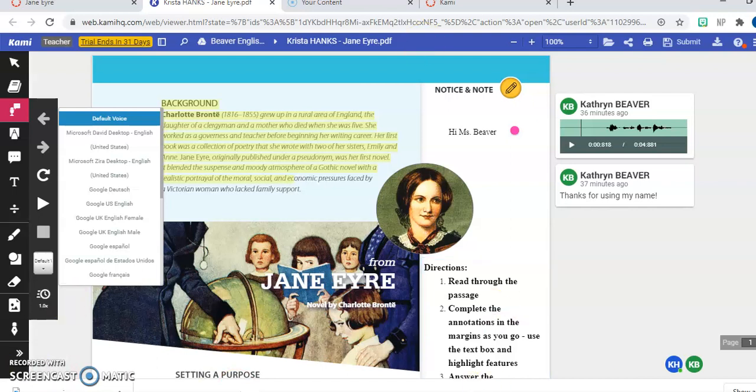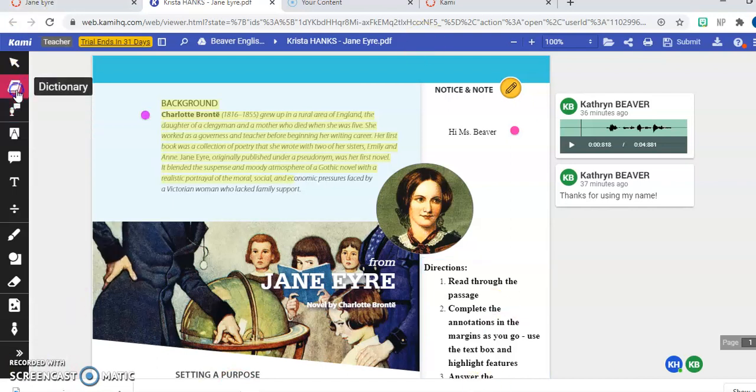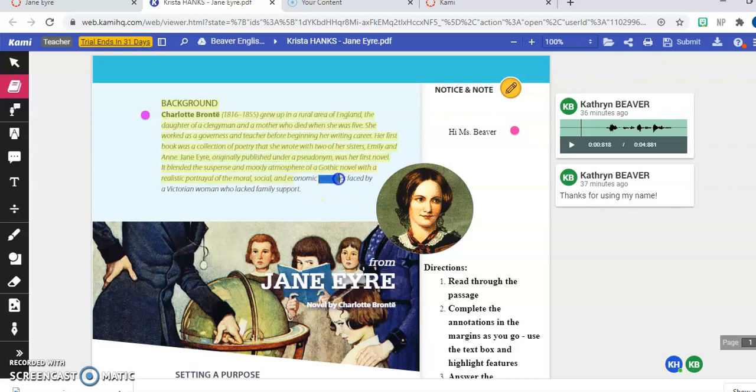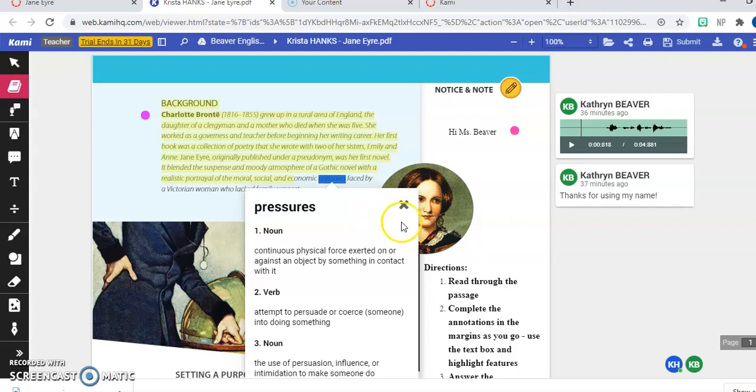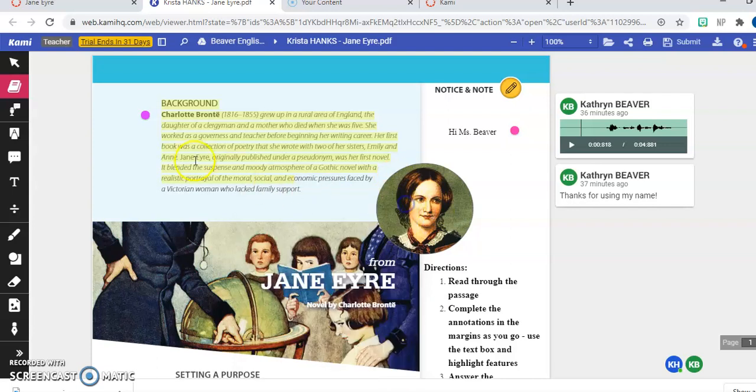Also up here, you can see we have a dictionary tool. So if you want to look up a word, you can highlight it and it's going to immediately show you the dictionary definition for you. Let me make sure I didn't miss anything else there. So that's really what you'll want to look at as you start your assignment.